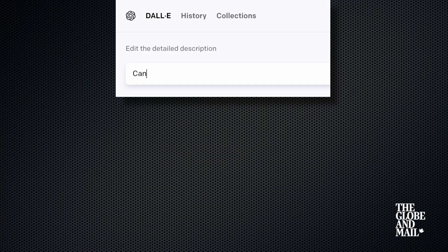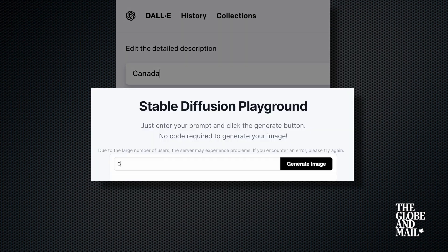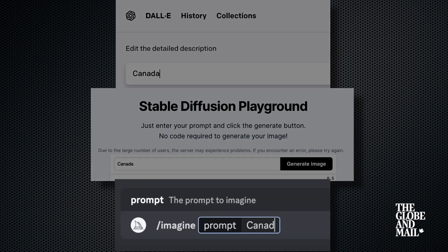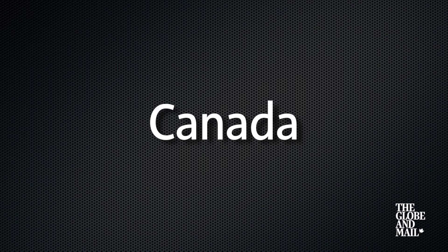Today we'll use DALL-E, Stable Diffusion, and Midjourney. Each of these generators will make four images per prompt. I'll just show the first. Let's get started with only the word Canada.